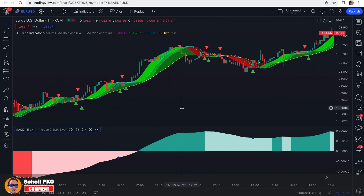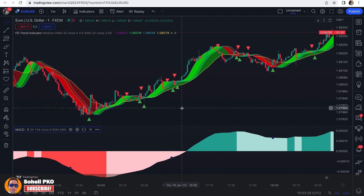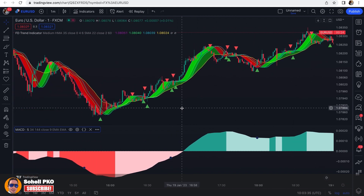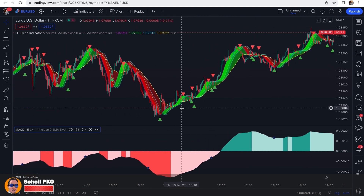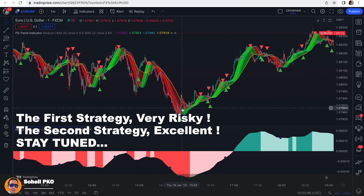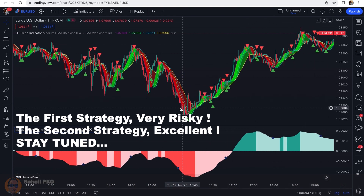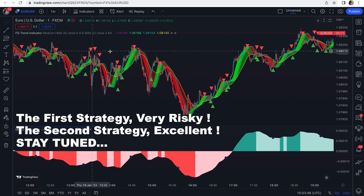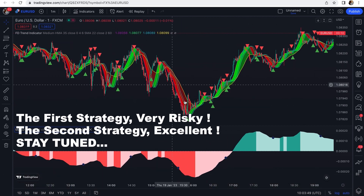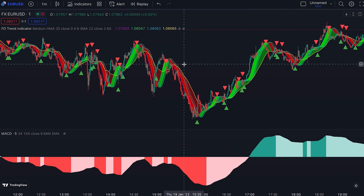Everything is already set on the chart. Let's see how we trade based on this one-minute scalping strategy. With this setup, we can actually trade in two ways. The first strategy uses the small triangles that appear on the chart.